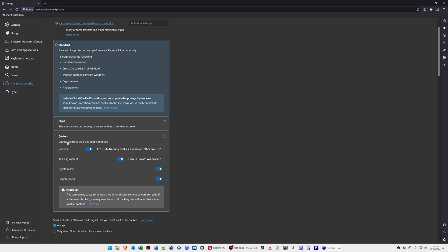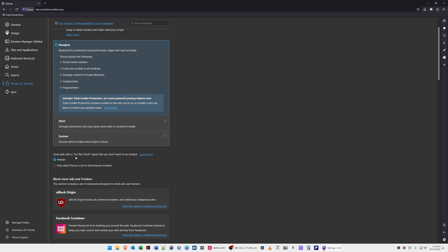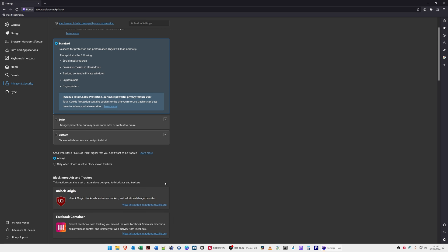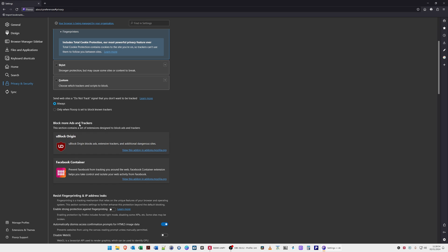Whereby you can change the various cookies options yourself and also tracking content as well. Send websites do not track - I changed this from the default which was only when Florp is set to block known trackers. I changed this to always.